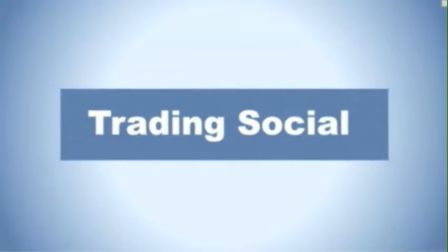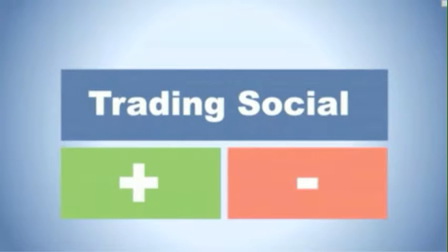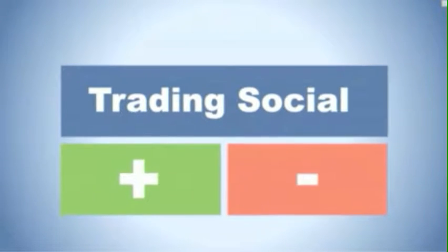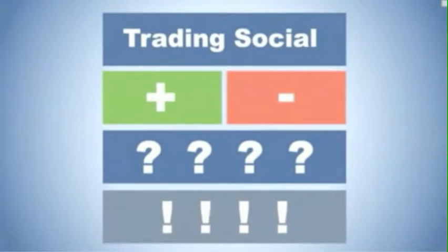What is social trading? What are the advantages and disadvantages? How to use it? And what are the aspects to consider?